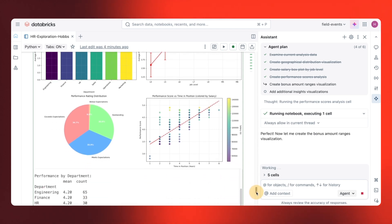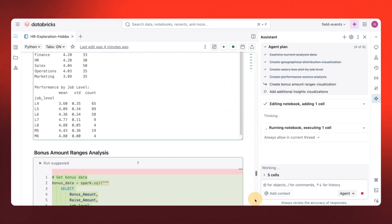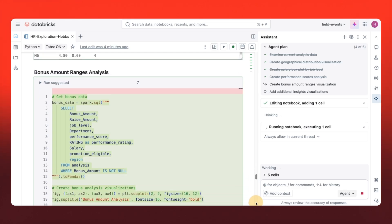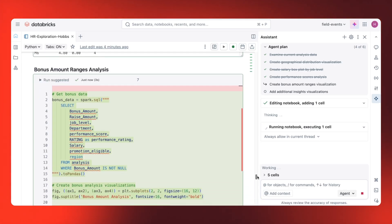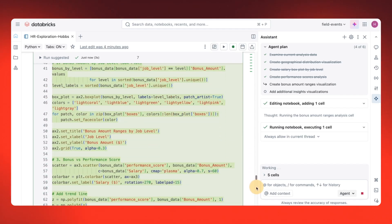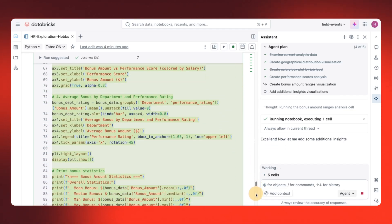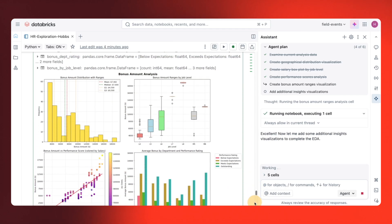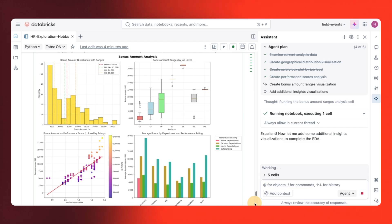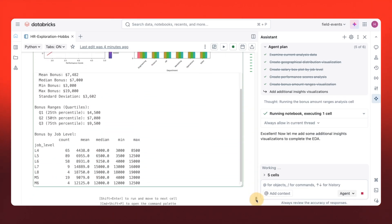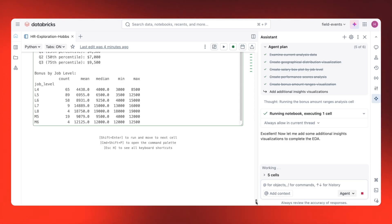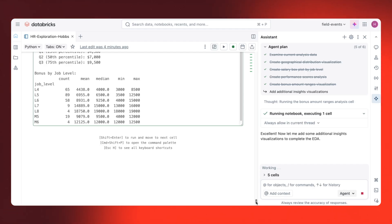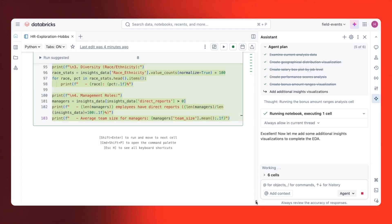Now, the agent is moving on to the bonus amount ranges analysis. It looks like the analysis is all done. And here we have awesome visualizations for bonus amount and more. Again, at the bottom, we have statistics for bonus by job level. Lastly, the agent even wants to add additional insight. So I'll let it do its thing.